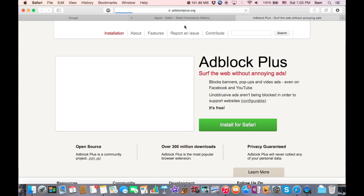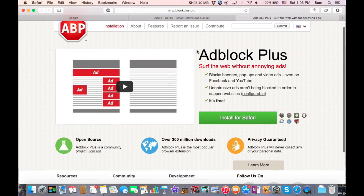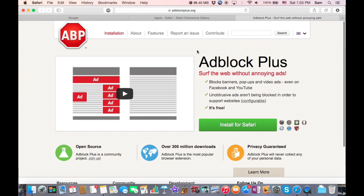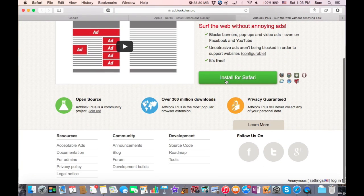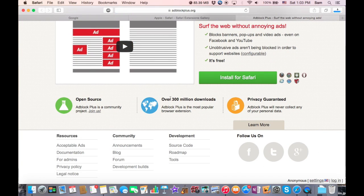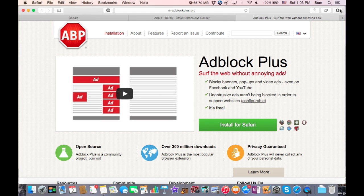Once you click on that it'll bring you to another link, and here's the website where you're gonna want to download it from. You're gonna want to click Install for Safari, wait for it to load. Just heads up, it has over 300 million downloads.